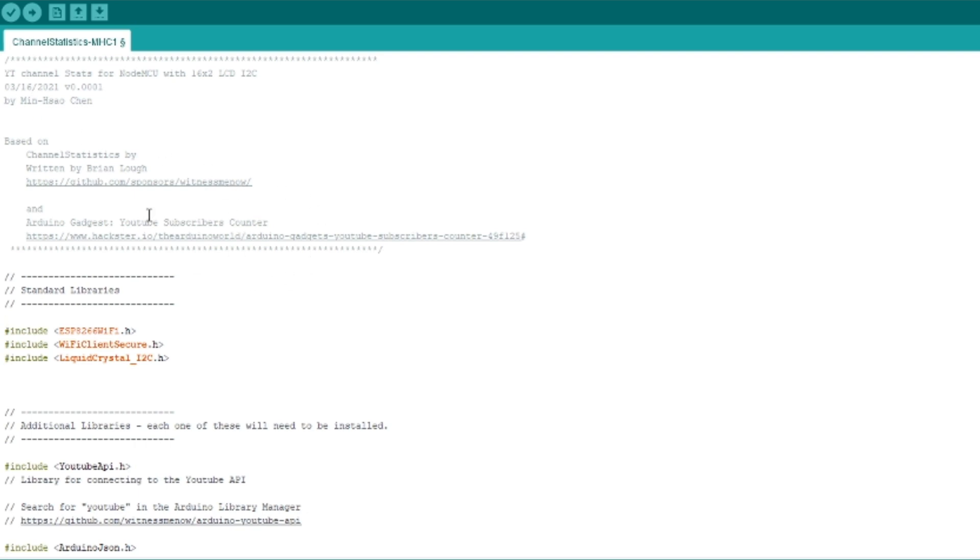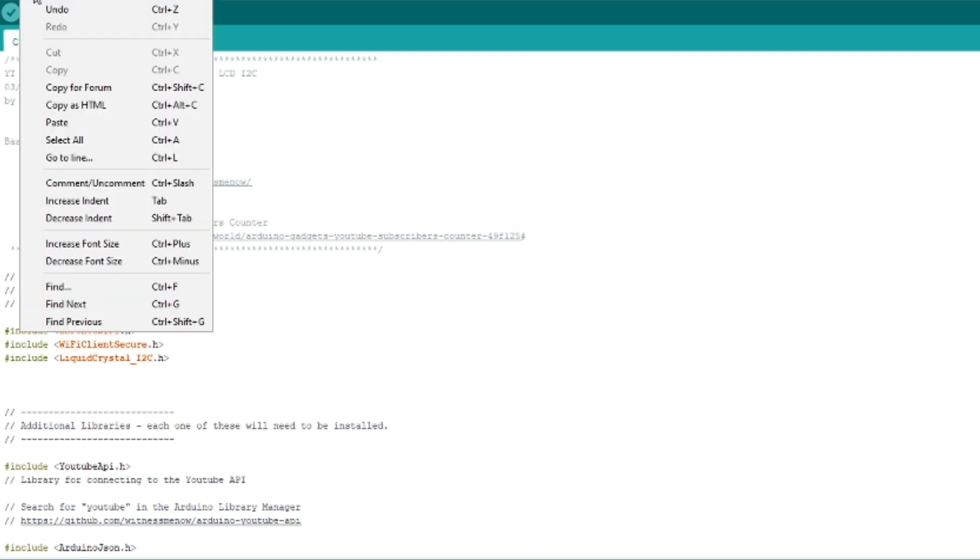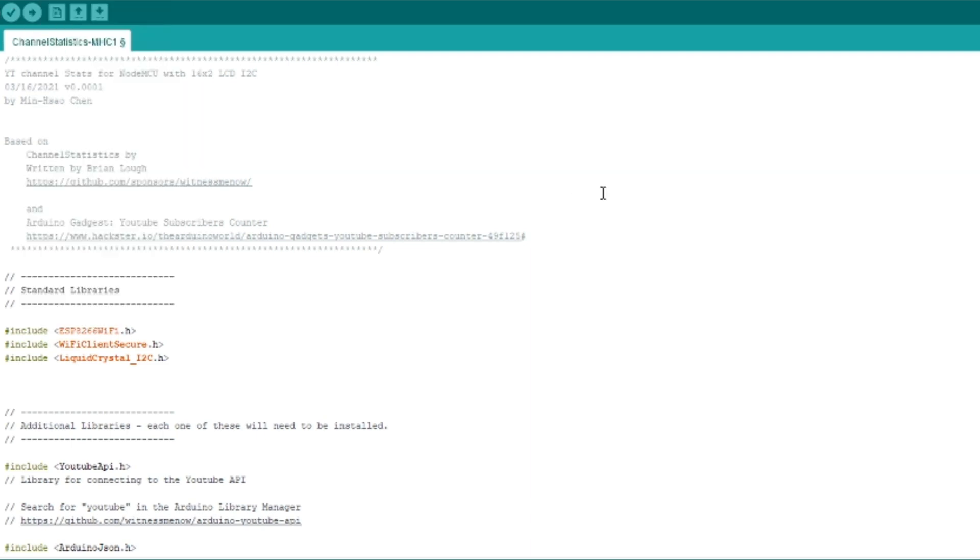And we go to click on compile, verify, and then we can upload.